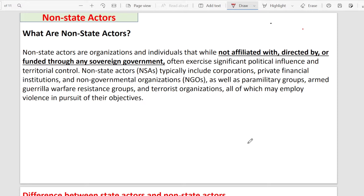So first, we need to understand what non-state actors basically are. These can be organizations, groups, or individuals. They don't have to take direction from the government — like the Indian government, the USA government, the Chinese government, the Russian government, or the UK government. These organizations, groups, or individuals don't have affiliation with, and don't report directly to, a sovereign government.